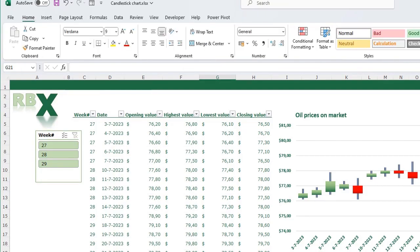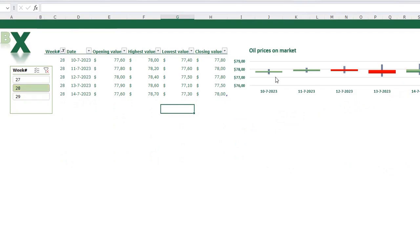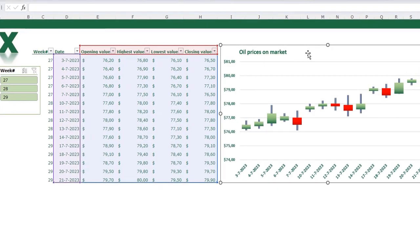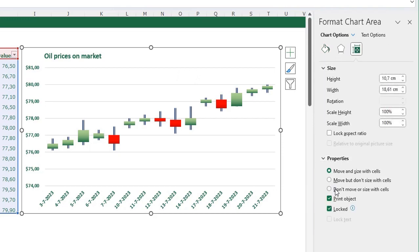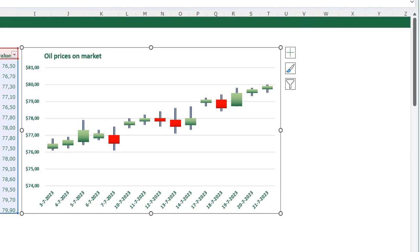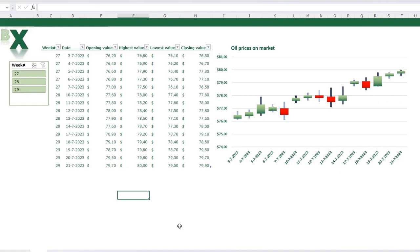I cannot yet filter my data properly with the slicer — when I click Week 28, the chart gets messed up. Here's how to fix that: clear the filter, select your chart, press Ctrl+1, make sure Chart Options is selected, go to Size and Properties, and under Properties select 'Don't move or size with cells'. When filtering, Excel hides rows where the week number doesn't match and the chart would be partly hidden too. With this option selected, the chart always stays the same size. Now filter on Week 28 and you see the chart stays the same size. Clear the filter and all weeks are shown again.